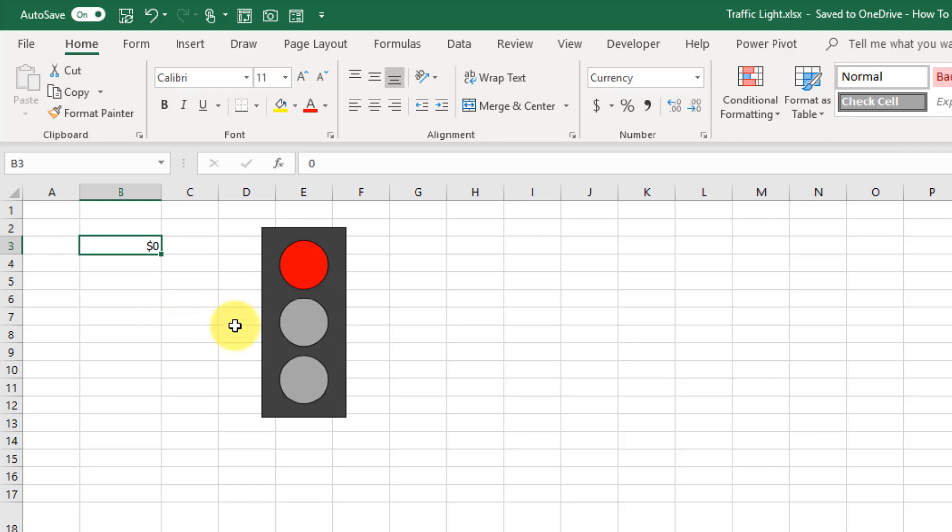This traffic light is going to show red when our KPI is under a certain value, yellow when it's between two values, and green when it's above that value.